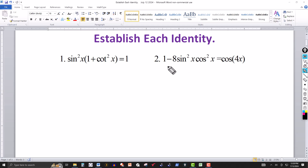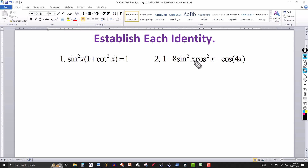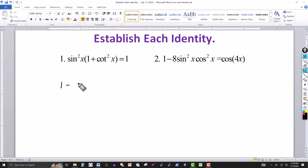For the second identity, the left side is one minus eight sine squared of x cosine squared of x, and it equals cosine of 4x. The argument on the left is x but on the right is 4x, so I need to increase the argument from x to 4x using the double angle identity. I'll start with the more complicated left side again.